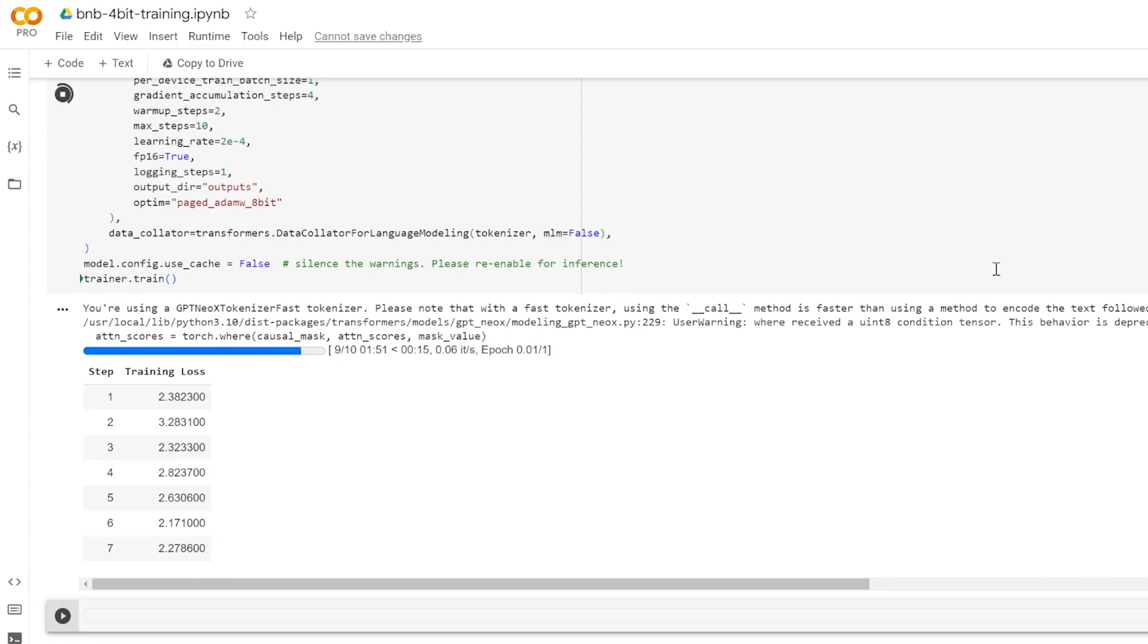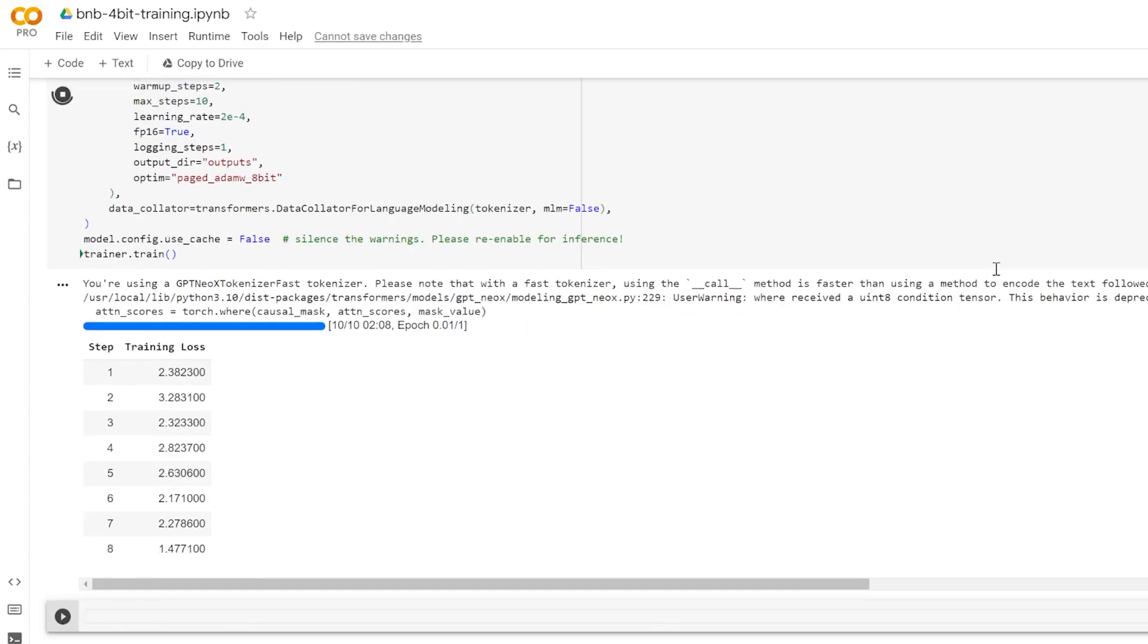Also we set model.config.useCache to equal false. This line disables caching in the model configuration. Caching can speed up training by storing the model's past computations, but it may produce warnings in some cases. So it's being disabled here, but it's recommended to enable it again when you're doing inferencing. The last line here, trainer.train, is the command that starts the training process.